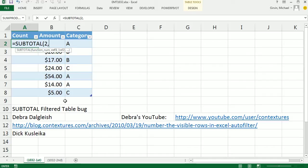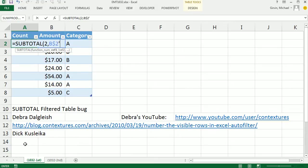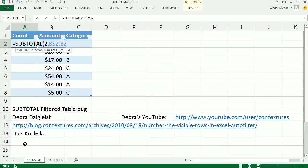I'm going to select B2. I'm actually going to type it out: B$2 colon B2. That's an expandable range. That will have this reference lock, but this one not. So as I copy this down, right now it's counting 1.